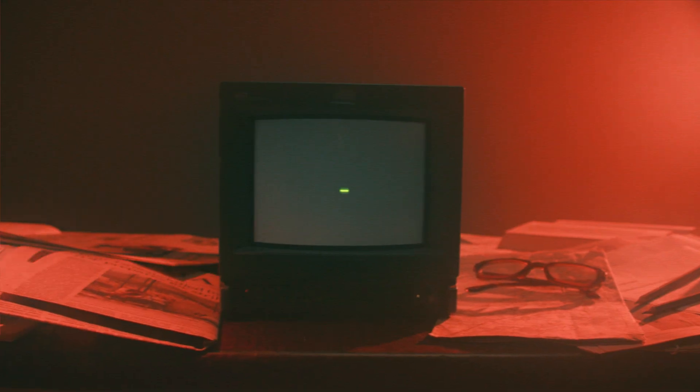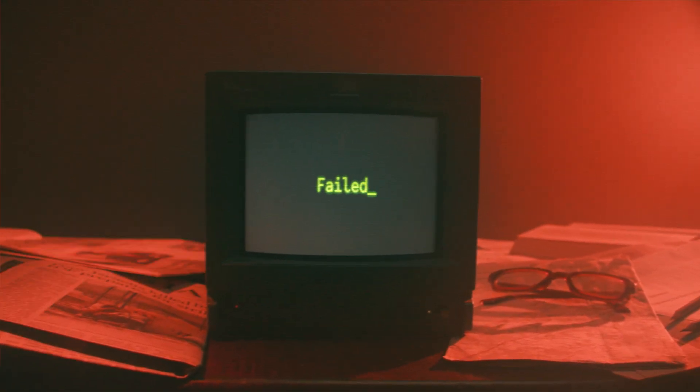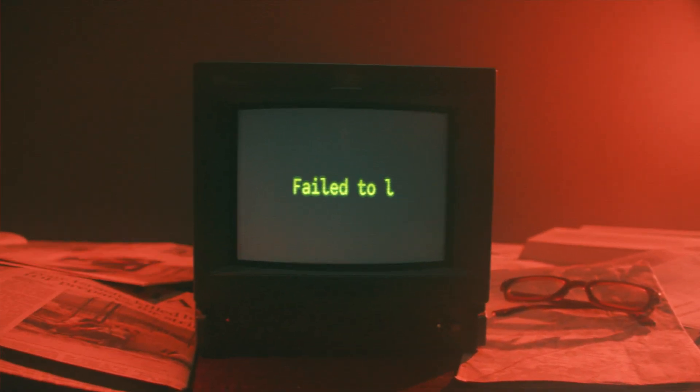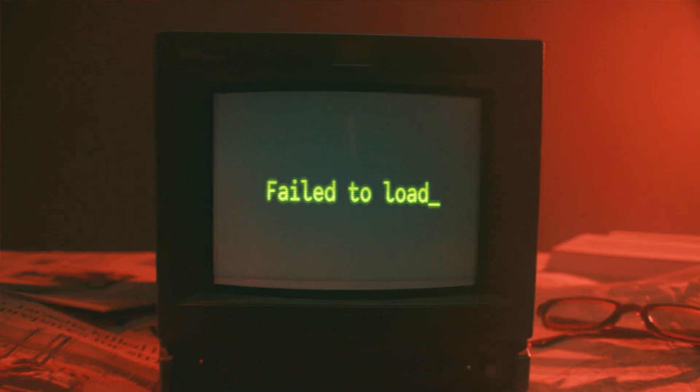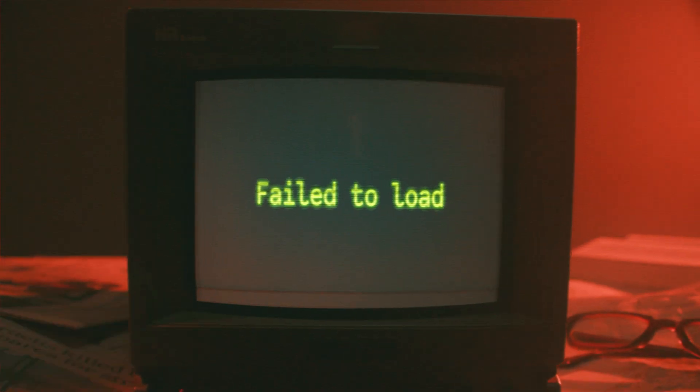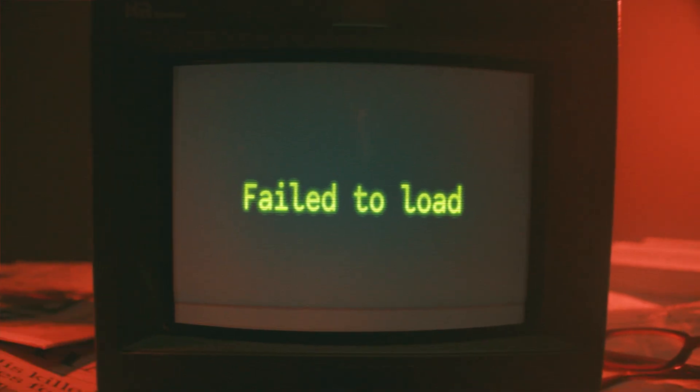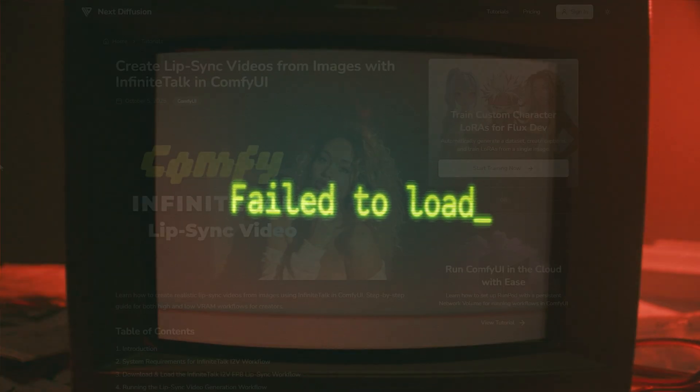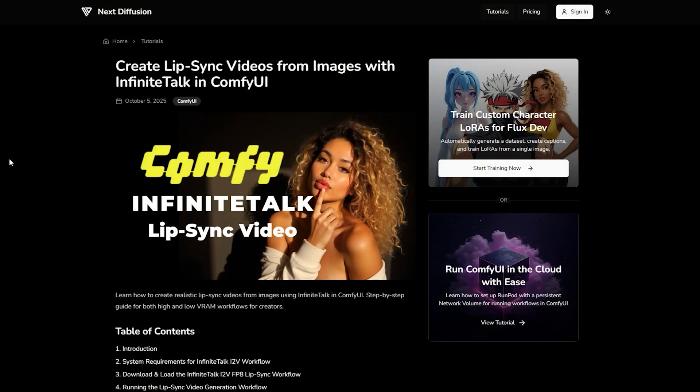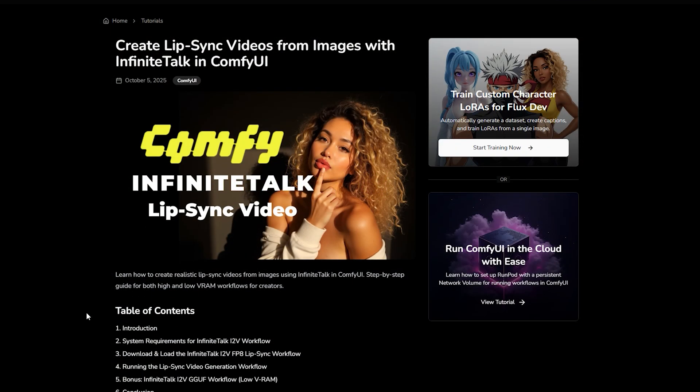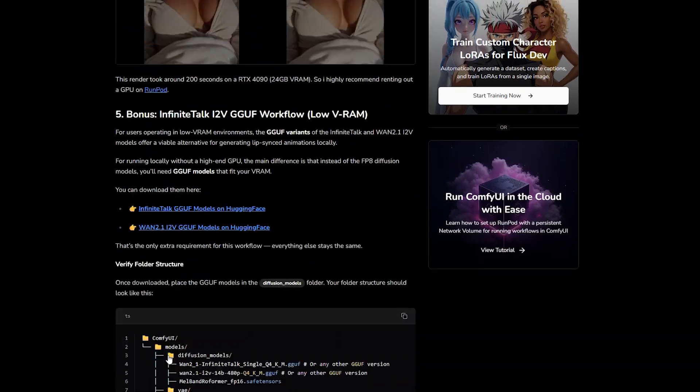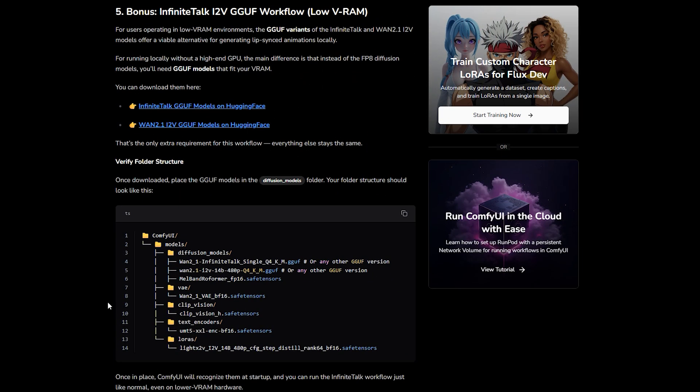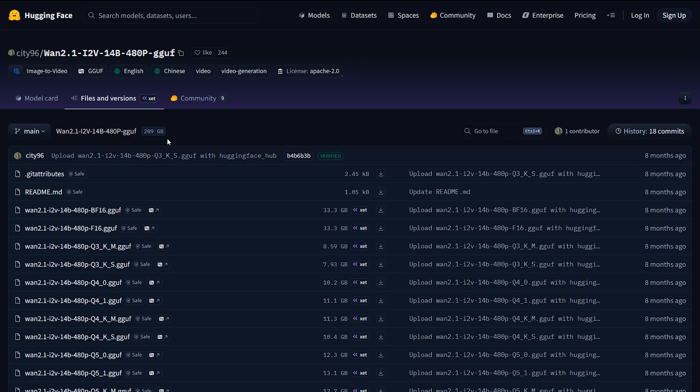If you're running on a lower-end GPU, you can still get results like this using the GGUF models. They're lightweight versions of the Infinite Talk and WAN models, optimized for smaller VRAM without losing much quality. You can grab both the Infinite Talk GGUF and WAN 2.1 GGUF models from Hugging Face. The links are on our website.